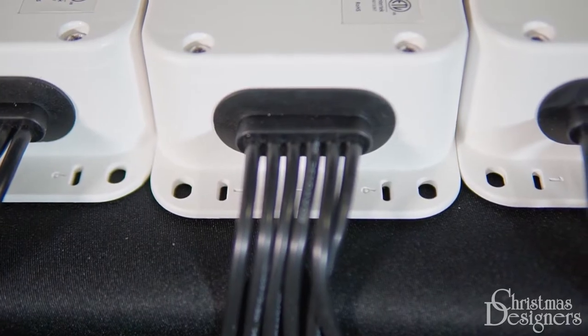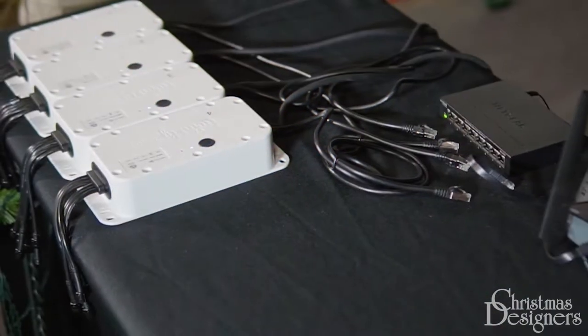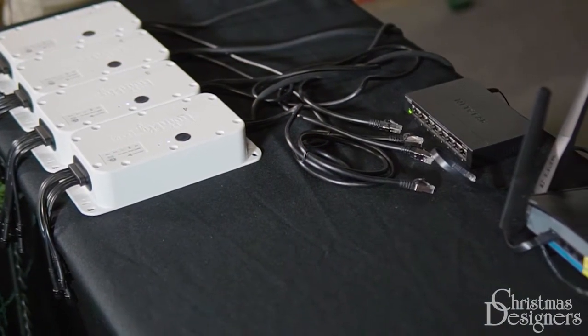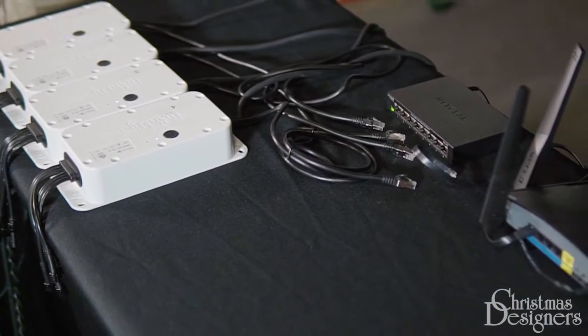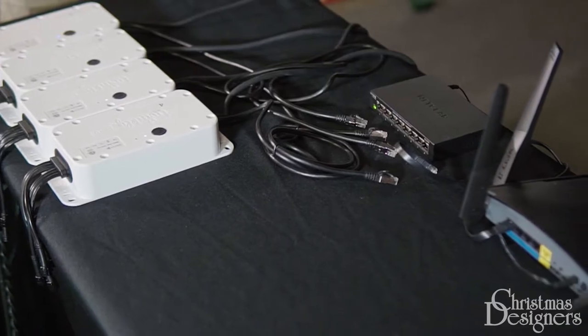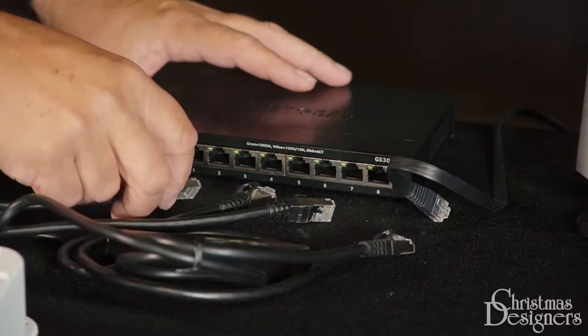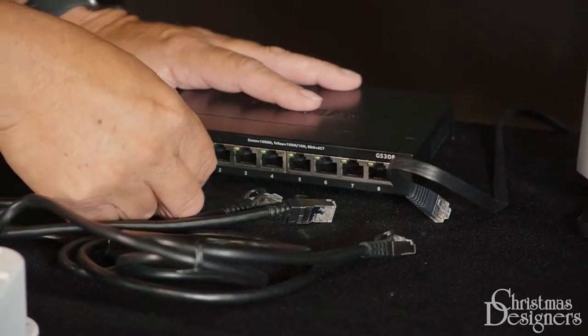Before we get started, we like to do a simple bench test. For our setup here, we're going to start by plugging in the ethernet cables into the router.